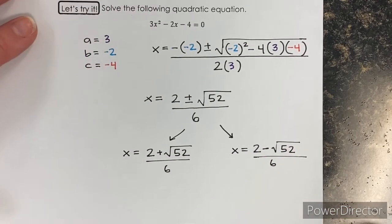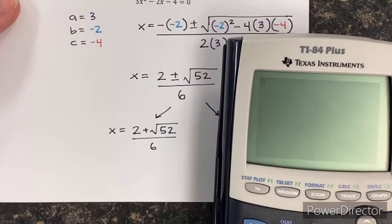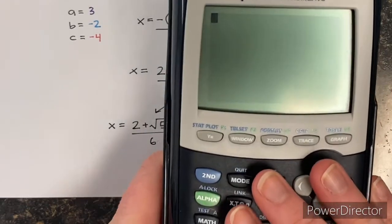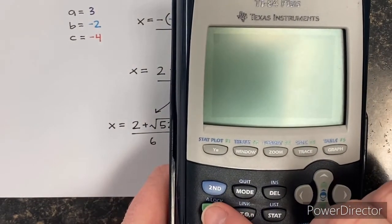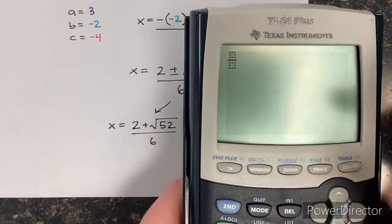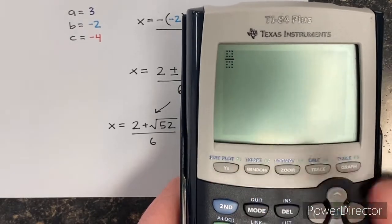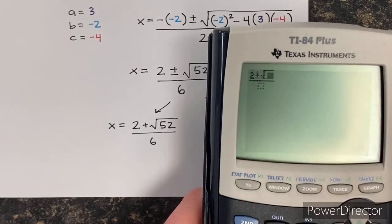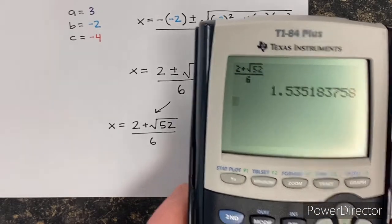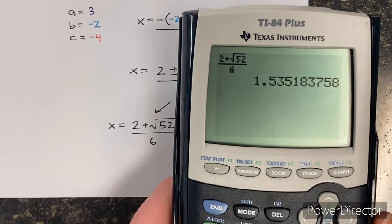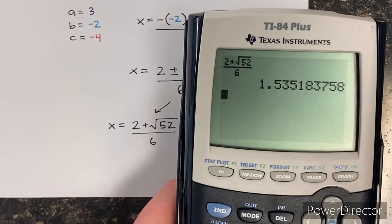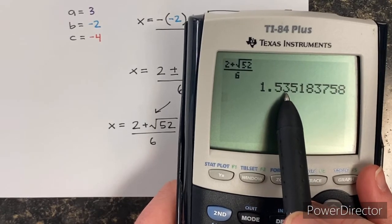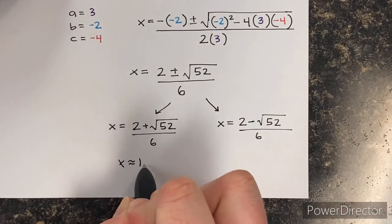I'm going to show you a quick little trick with this calculator because this is a fraction and the TI-84 actually will do fractions. On the TI-84, click alpha — the green button — then alpha, y equals, and click enter; it gives you a fraction template. So type in two plus square root of 52 over six, click enter. If it gives you a decimal, that is okay — just make sure you round appropriately. I always like the nearest hundredths. That three has a five behind it, so it rounds up — x is approximately 1.54.